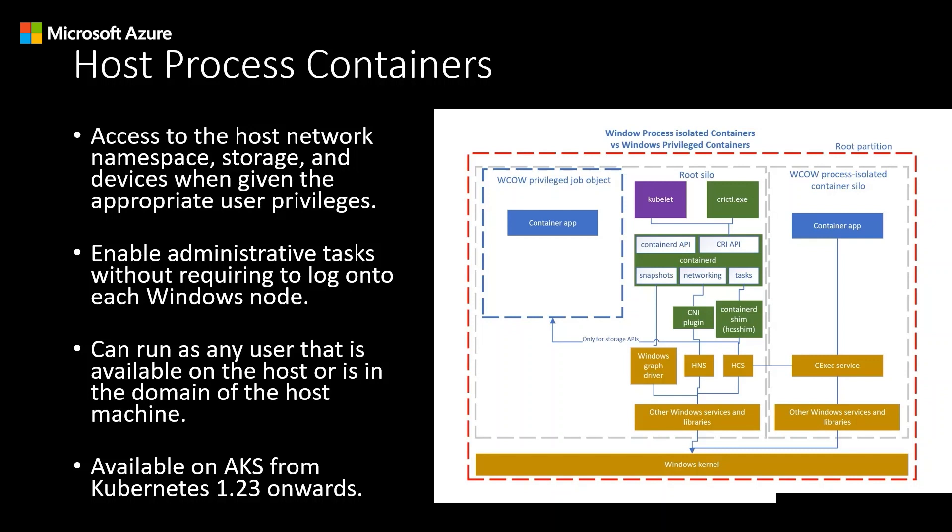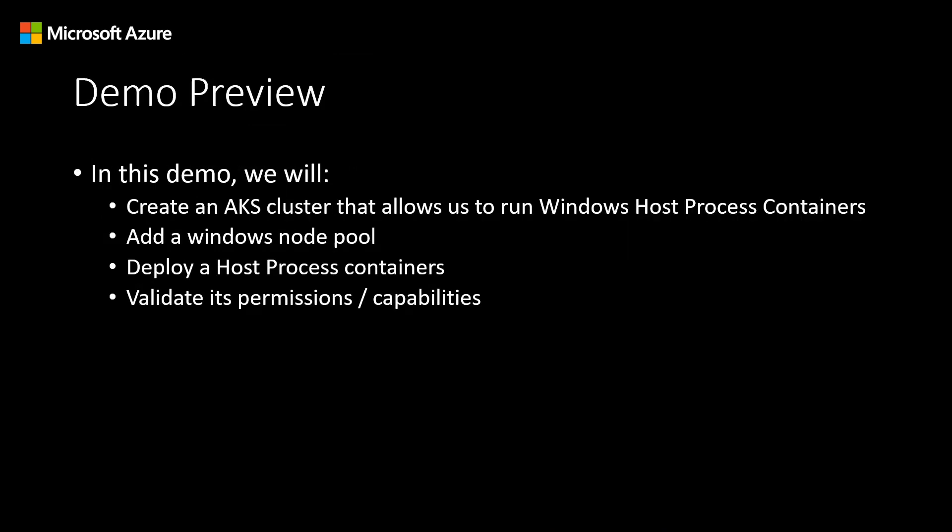Host Process Containers aim to extend the Windows container model to enable a wider range of Kubernetes cluster management scenarios, and they're available on Azure Kubernetes Service from Kubernetes 1.23 onwards. Now, let's quickly jump into a demo to see how easy it is to use Windows Host Process Containers on Azure Kubernetes Service.